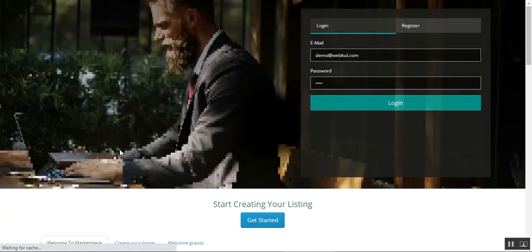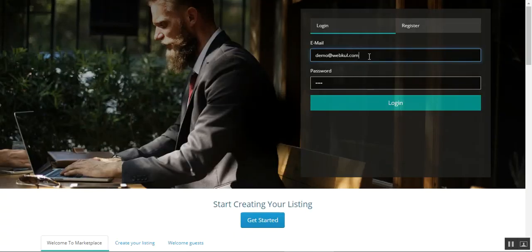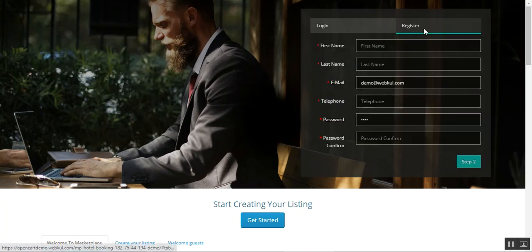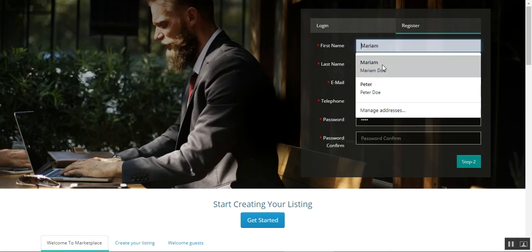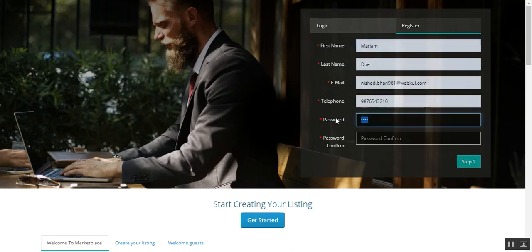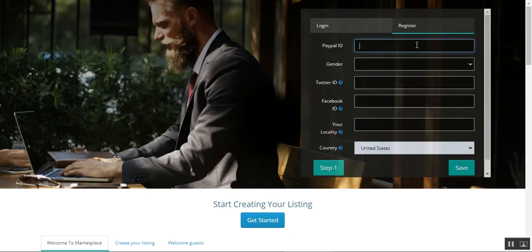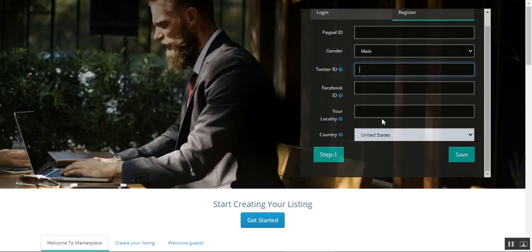We've accessed the system through the 'List Your Hotel' section. I can log in as a host by entering my email and password. To register, you enter your first name, last name, email, telephone, set up a password, confirm it, then tap Step 2. Here you can enter payment info like PayPal, set your Twitter ID, Facebook ID, locality, country, and then tap the save button. These fields are not mandatory right now.